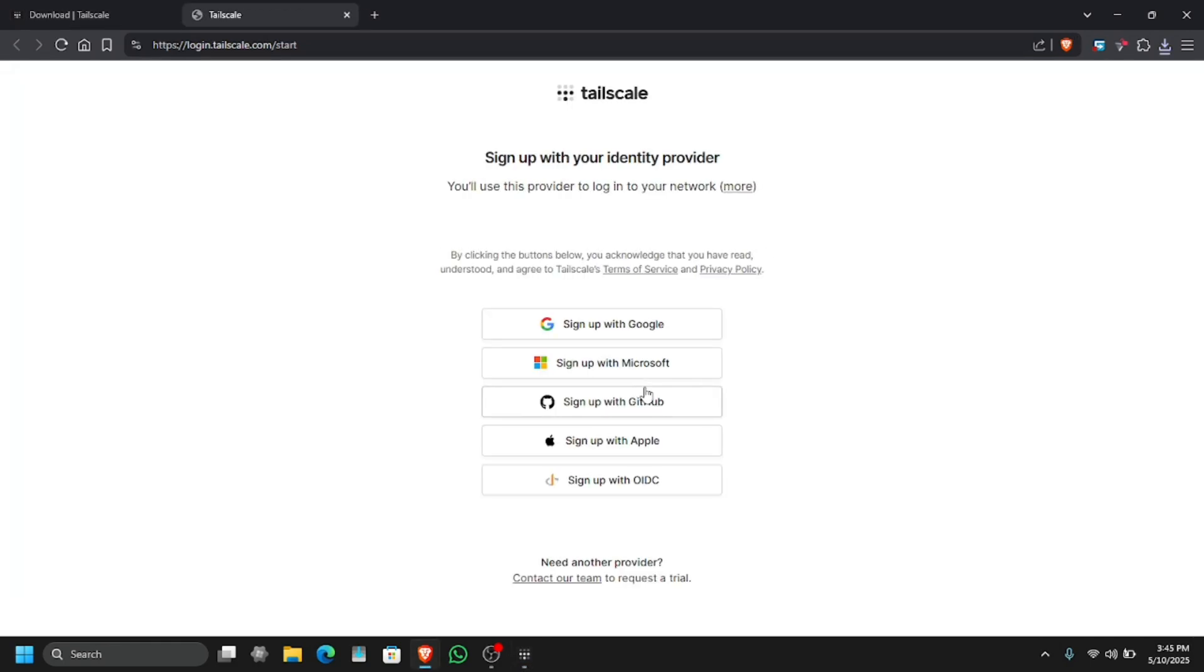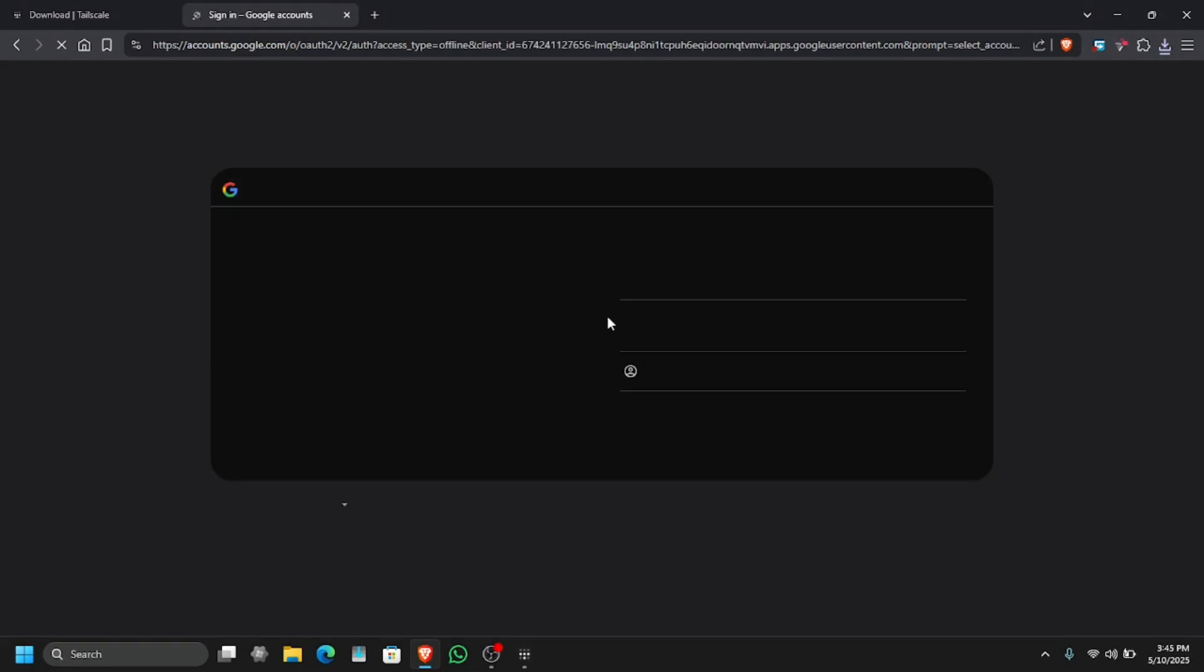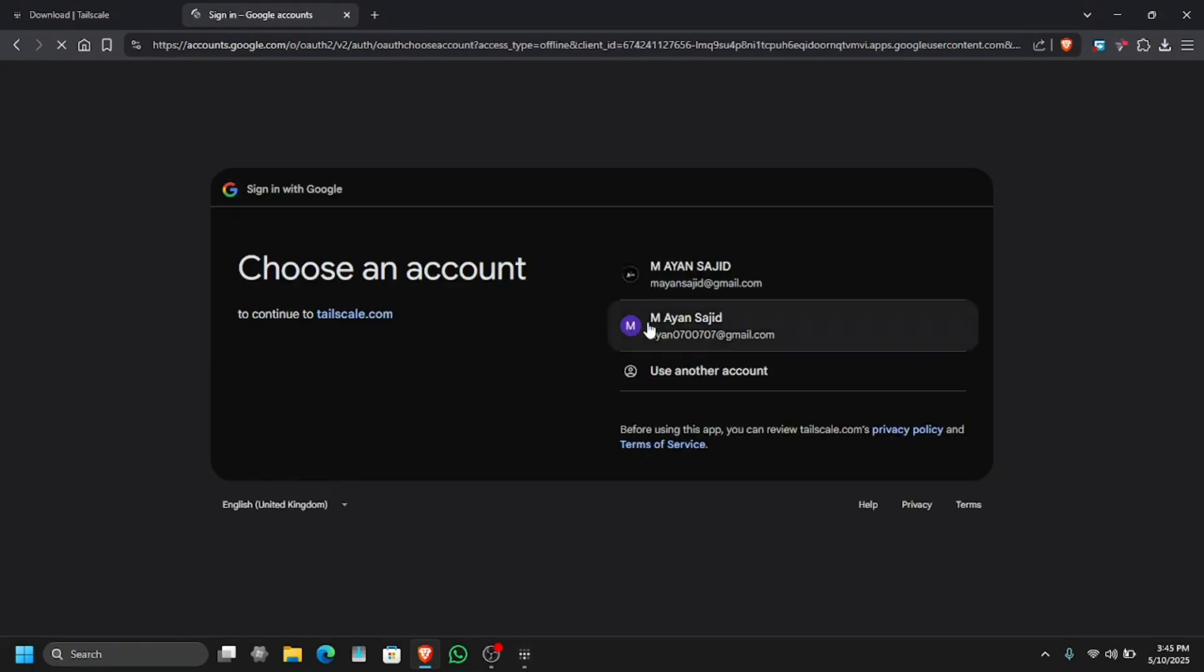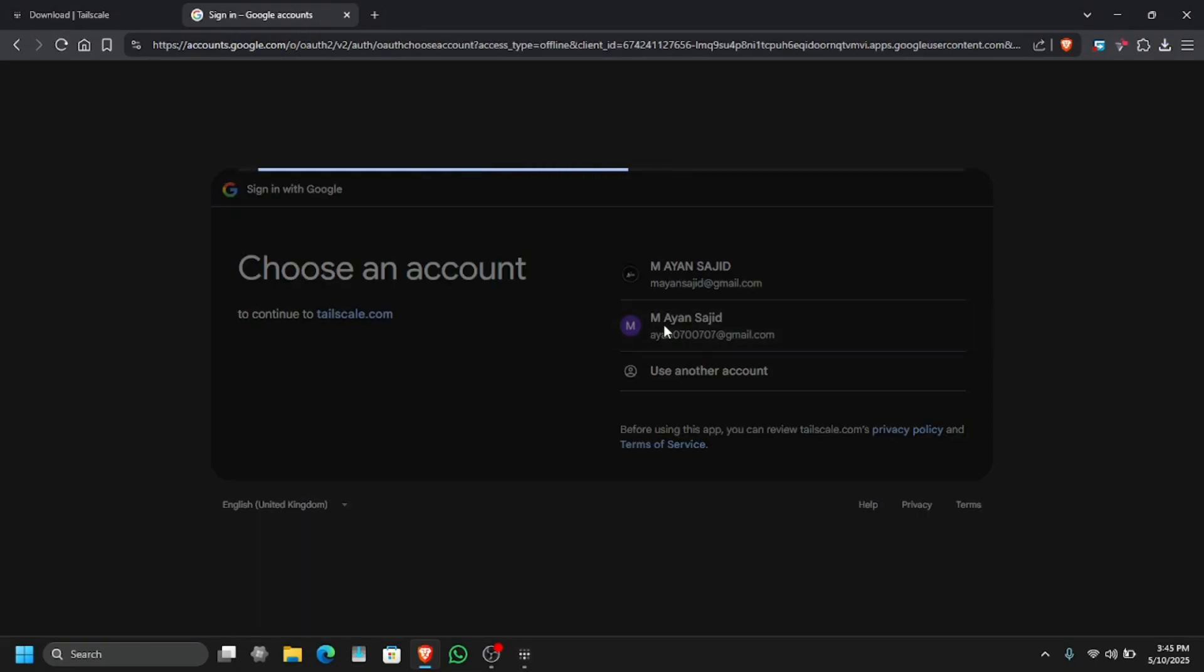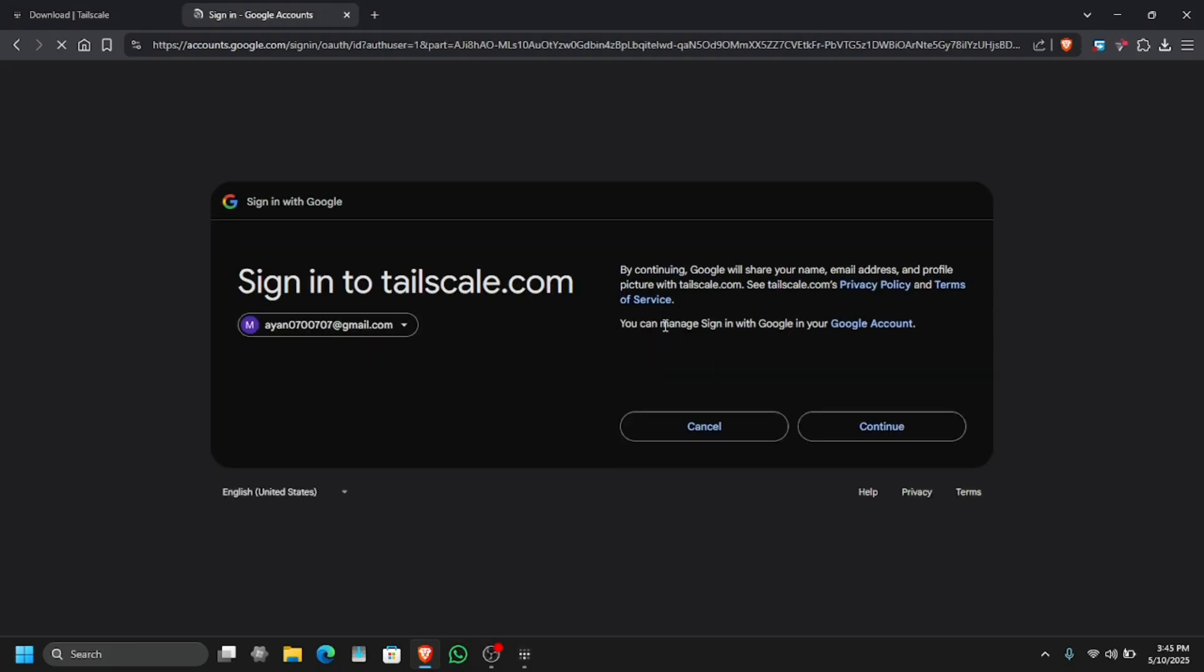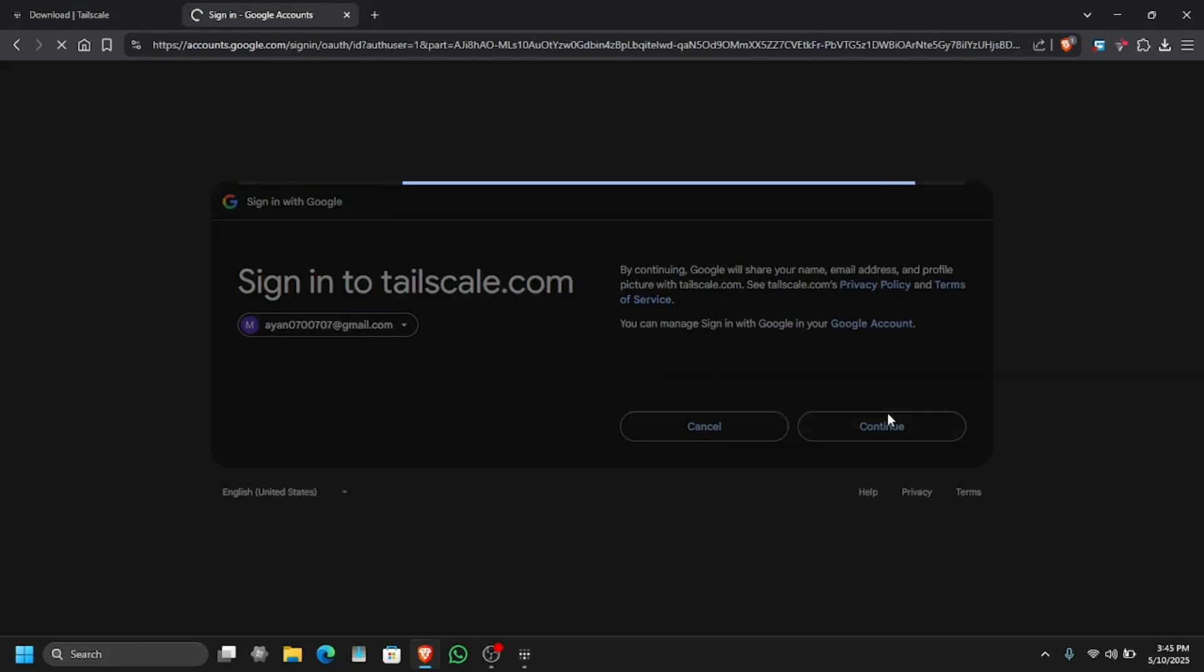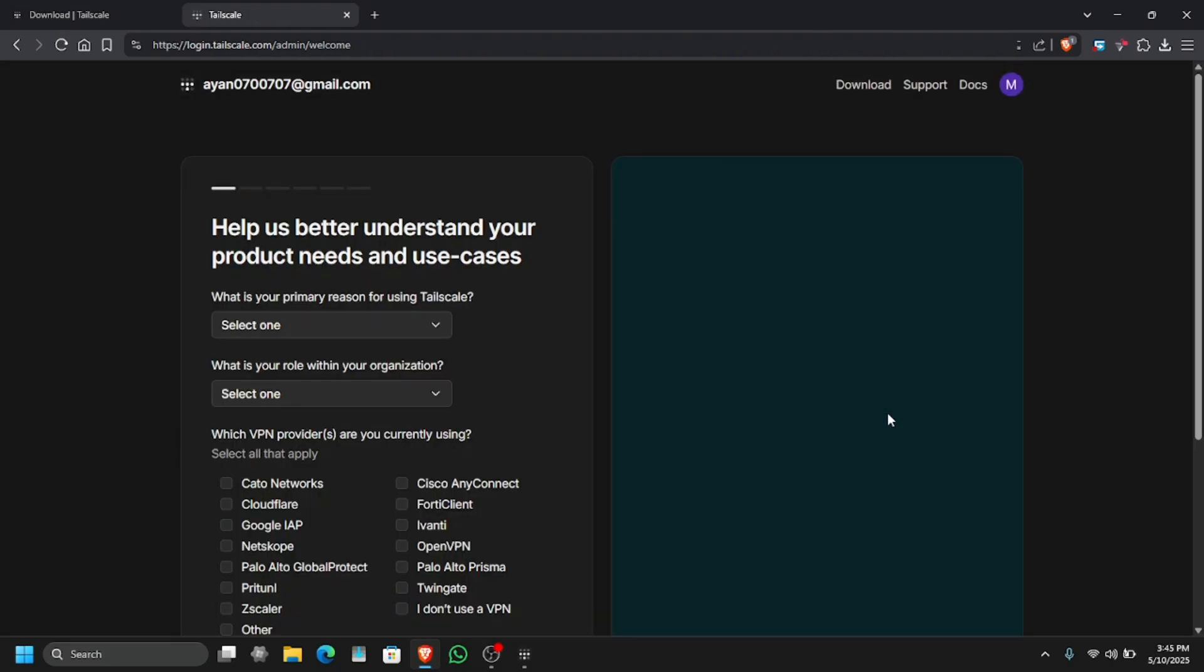If you have an account, sign in. We don't have an account so we have to sign up, and we are going to sign up with Google. Make sure you use the same account on your mobile phone as well so you can get connected easily.